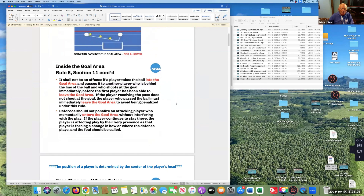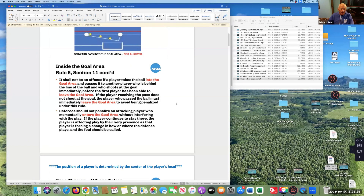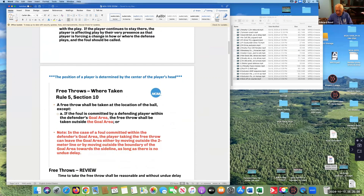It shall not be an offense if a player takes the ball into the goal area and passes it to another player who is behind the line of the ball, who shoots at the goal immediately before the first player has been able to leave the goal area. If the player receiving the pass does not shoot, the player who passed must immediately leave the goal area. Referees should not penalize an attacking player who momentarily enters the goal area without interfering with play, but if they continue to stay, they are affecting play by their very presence, forcing a change in how the defense plays, and the foul should be called.